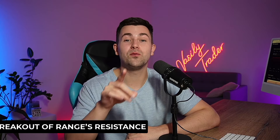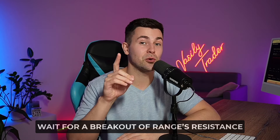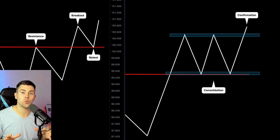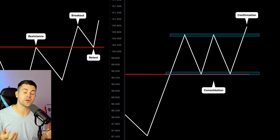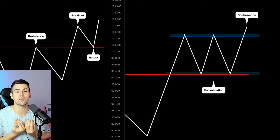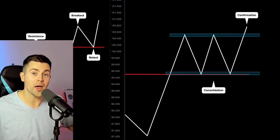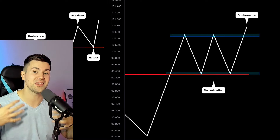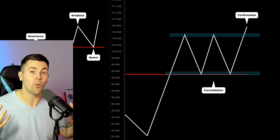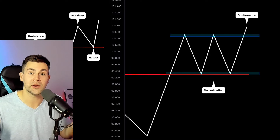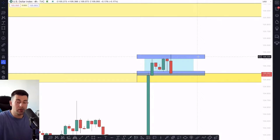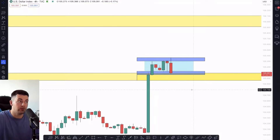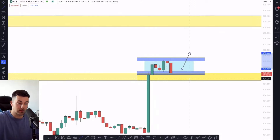Step number five: wait for a breakout of the resistance of the range as confirmation. Our confirmation will be a bullish breakout of the resistance of the range. The breakout of the resistance of the range will signify that the violation of the key daily resistance was not false, and that the accumulation of buying orders is now over and the market is ready to go higher. So that range can be applied as a continuation pattern. What we're going to look for to buy dollar index is a bullish breakout of the resistance of the range.